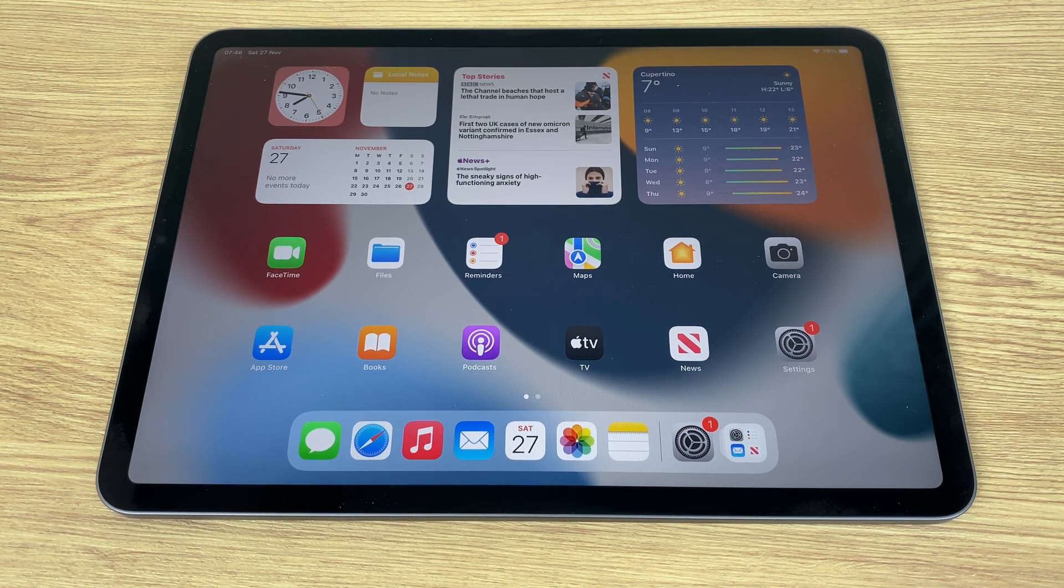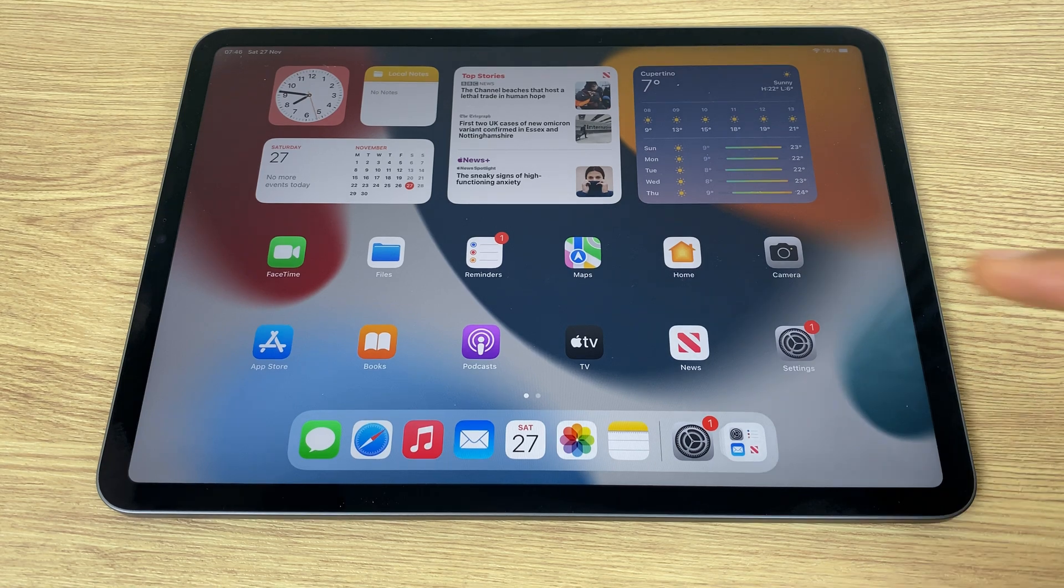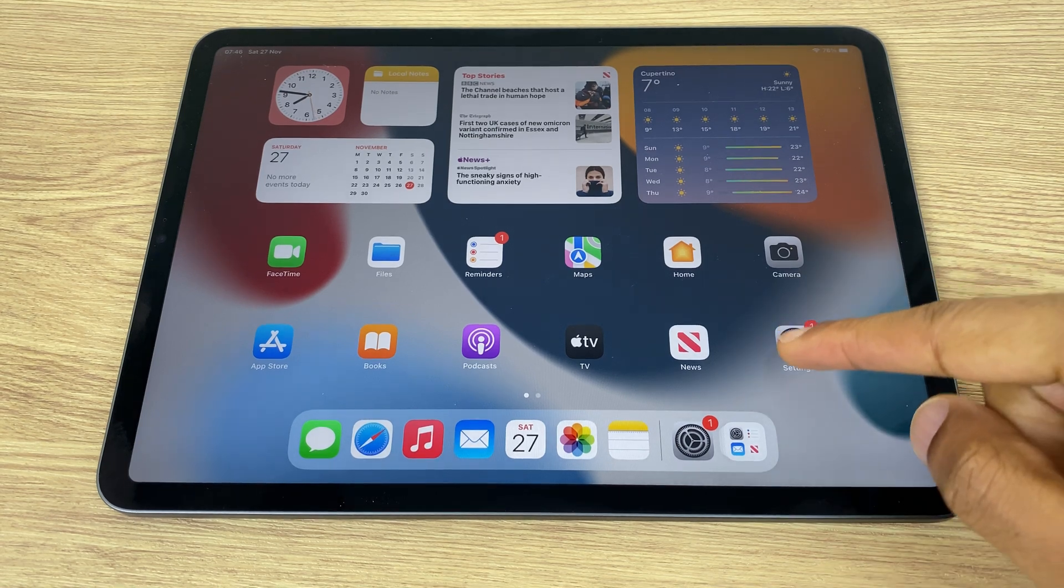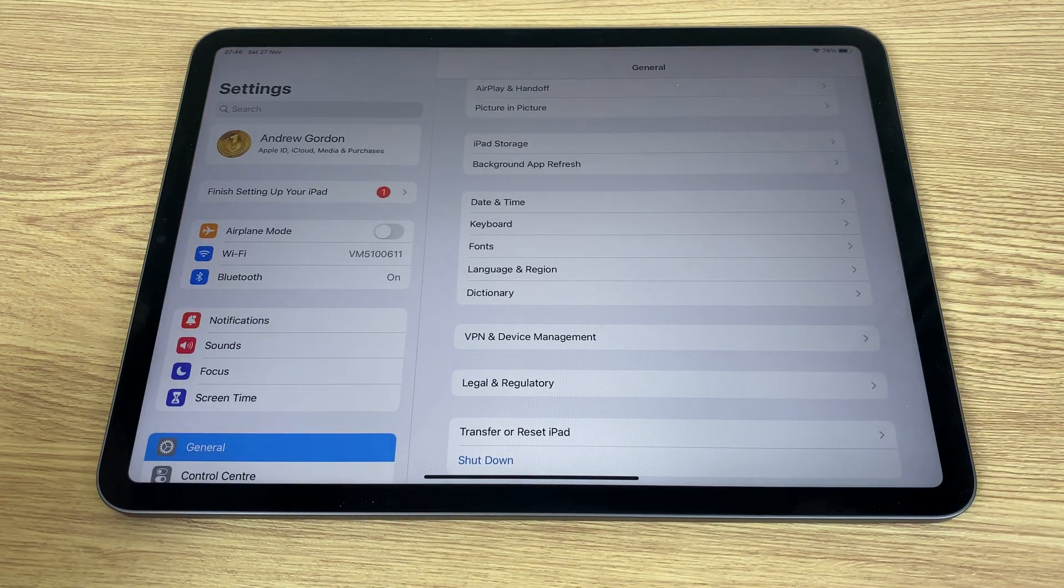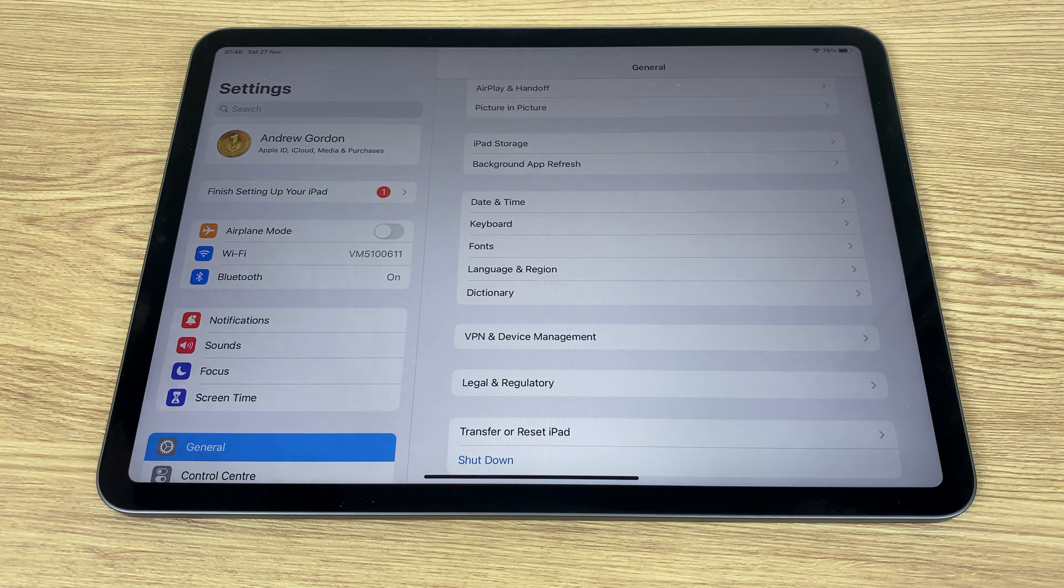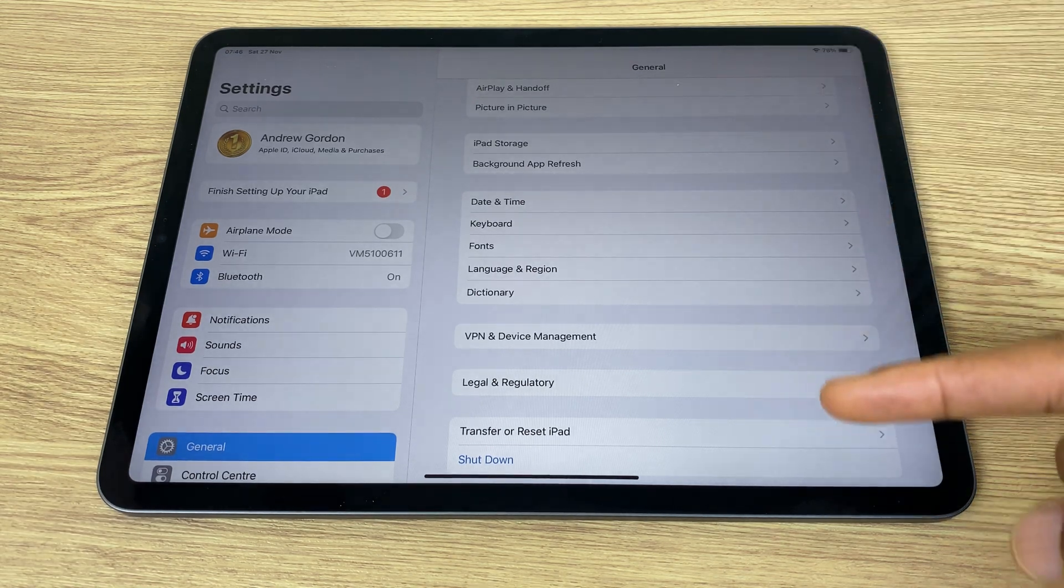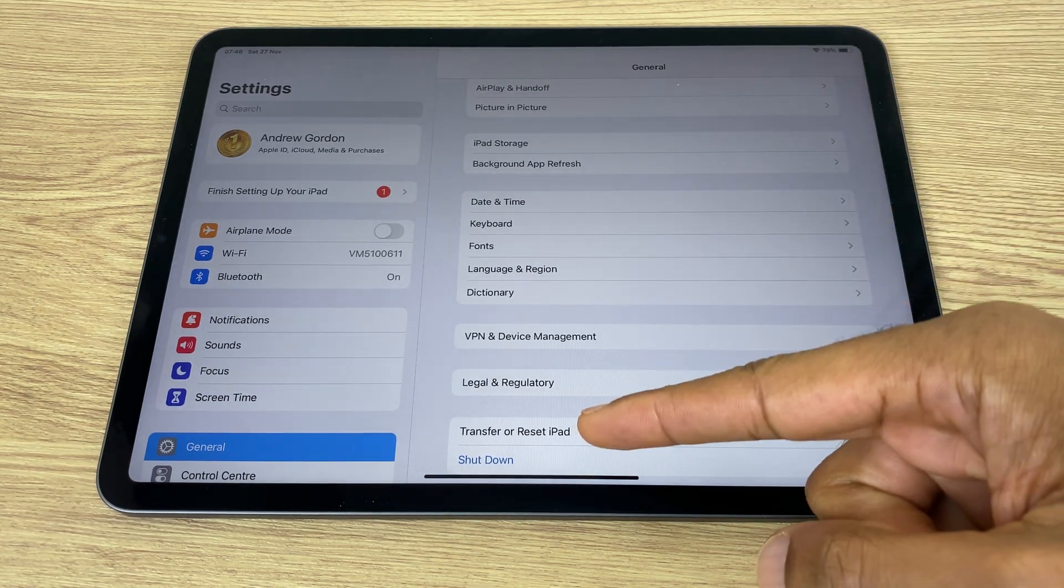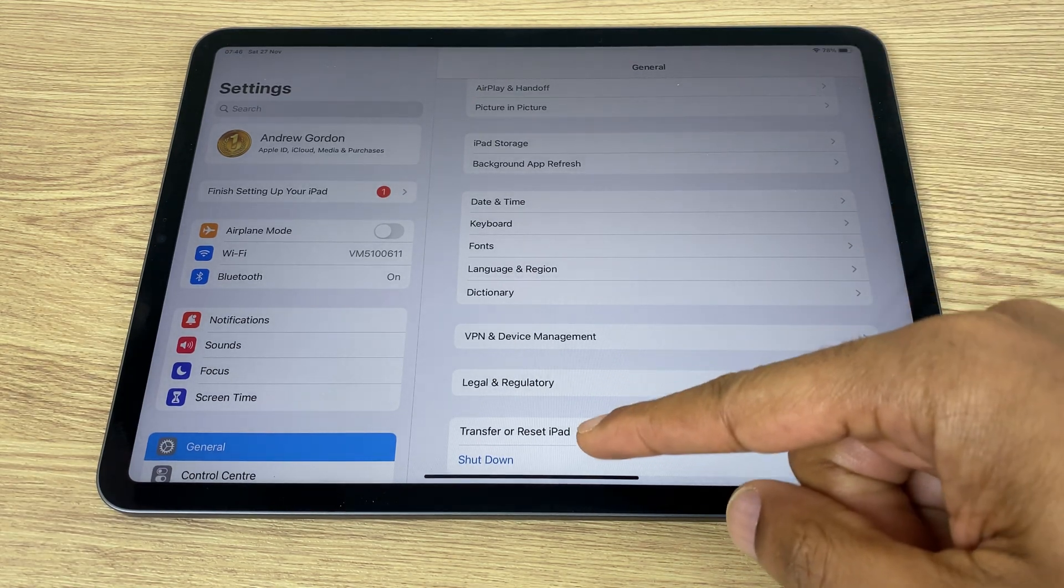So with that said, let's start. We go to Settings. On the left-hand side, we go to General, and just at the bottom of the General list, we have Transfer or Reset iPad.